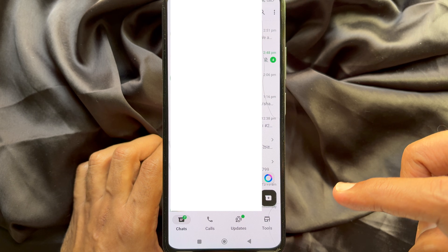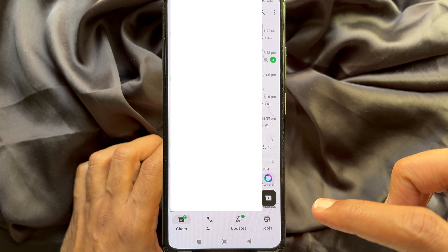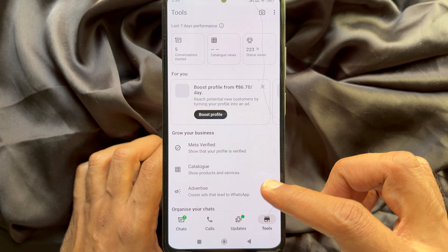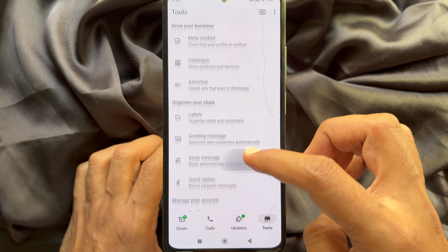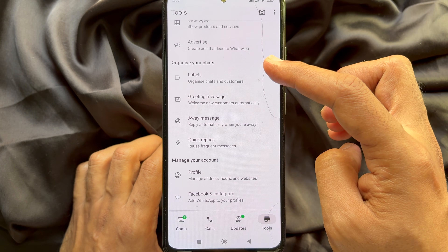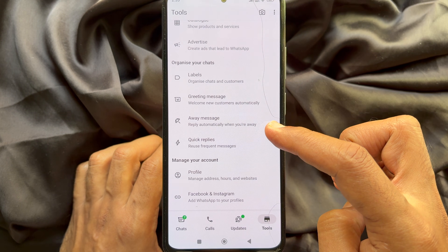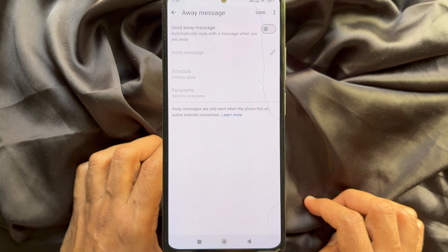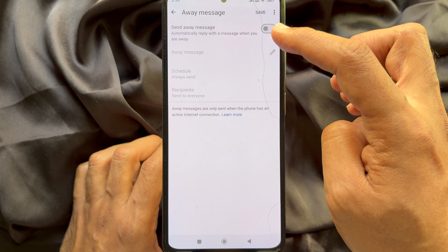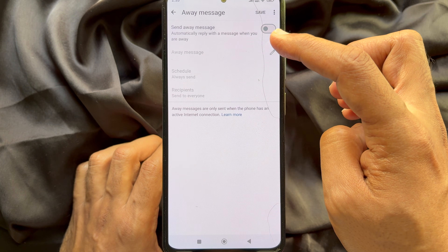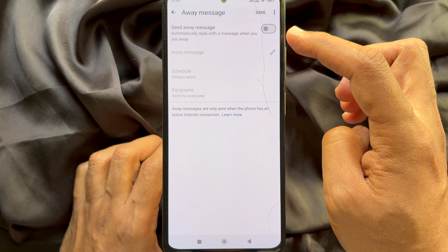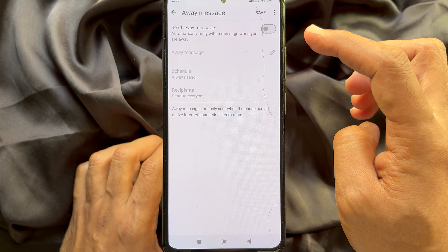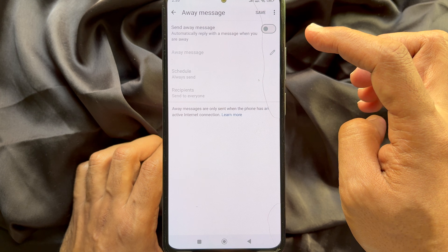Tap Business Tools icon on bottom right. Now scroll down a little bit and tap AOA message. Send AOA message — automatically reply with a message when you are AOA. Simply turn on AOA message.